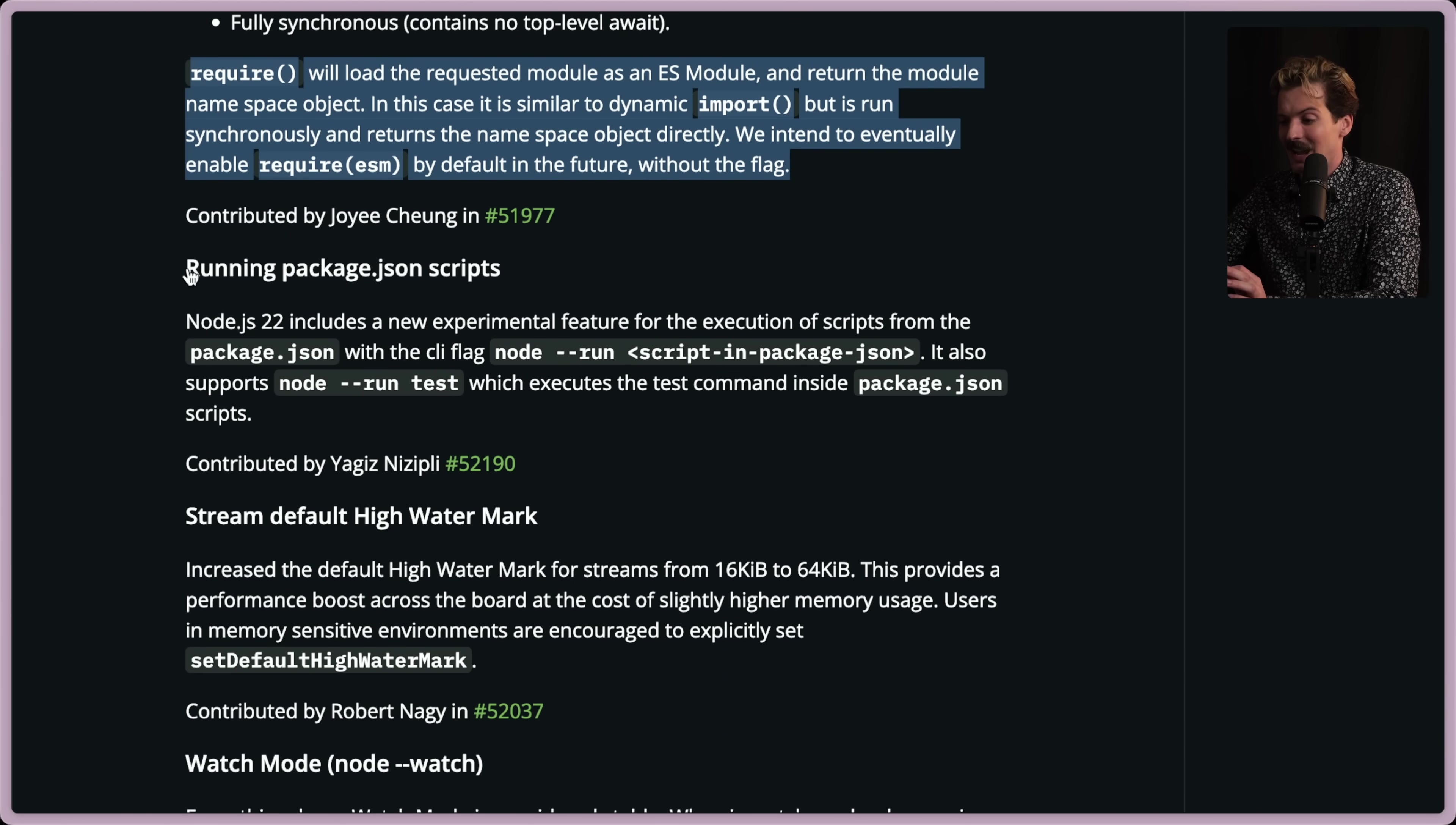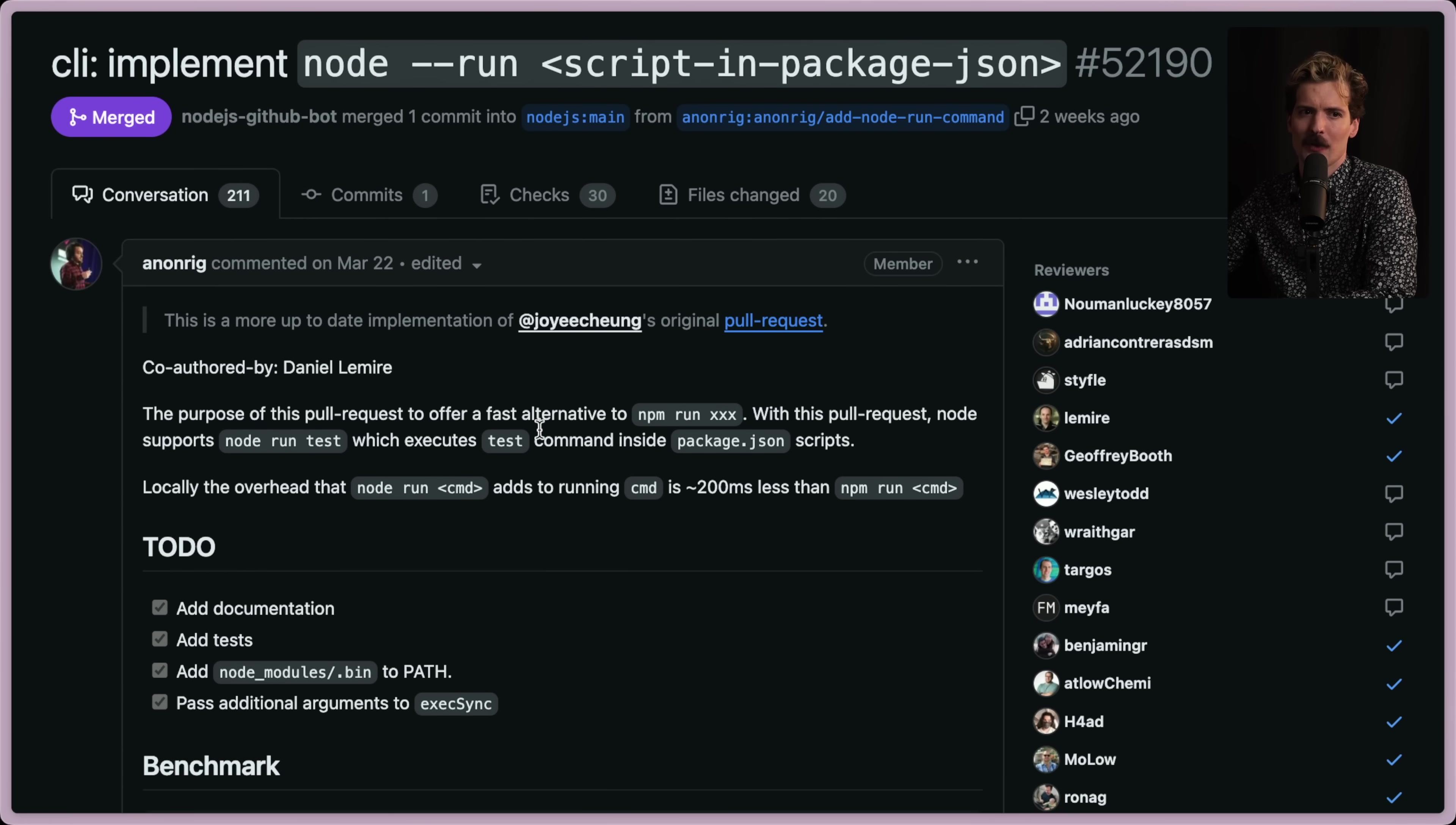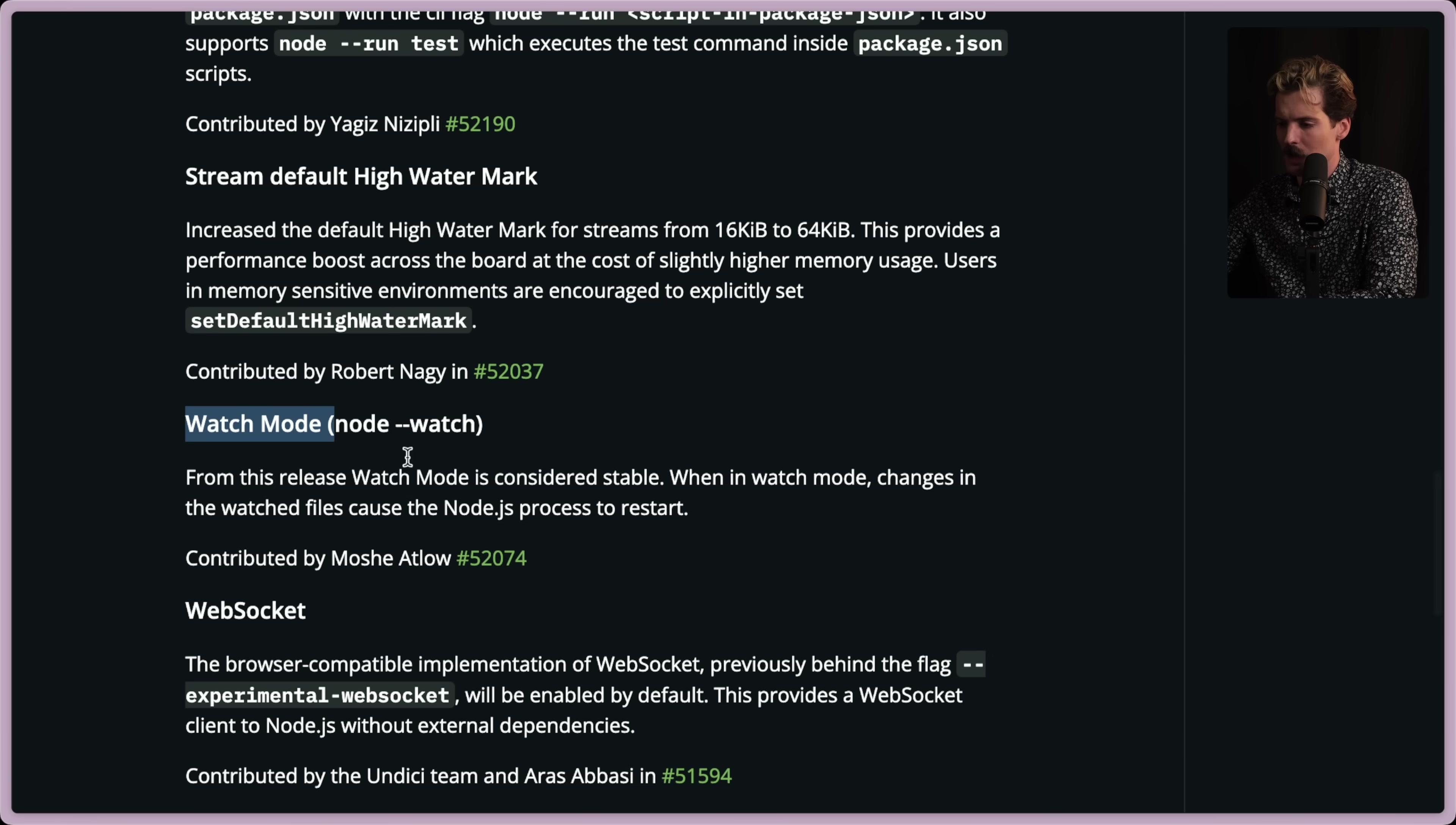Running package.json scripts. Node 22 includes a new experimental feature for the execution of scripts from the package.json with the CLI flag node --run the script. It also supports node --run test, which executes the test command inside of package.json scripts. This is cool because npm run start and things like that are actually quite slow, like annoyingly so. As I was saying about the package.json scripts, node --run is really nice because npm's run is slow. And according to this PR, even without making the C++ optimizations that YAG wants to do, we're still seeing a 200 millisecond difference between node run and npm run. Here we see that the npm run test got 97 runs taking about 33 milliseconds each, but the npm run for the same code took 212 milliseconds. That's insane. So yeah, this is a really nice change. And again, this is one of those things bun did well. Like when you bun run script, it just happens immediately.